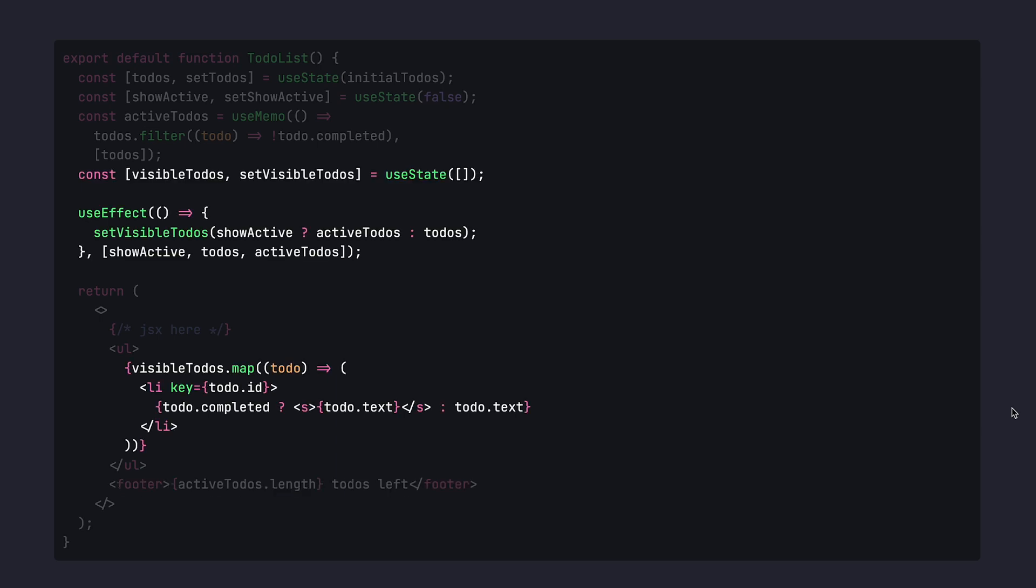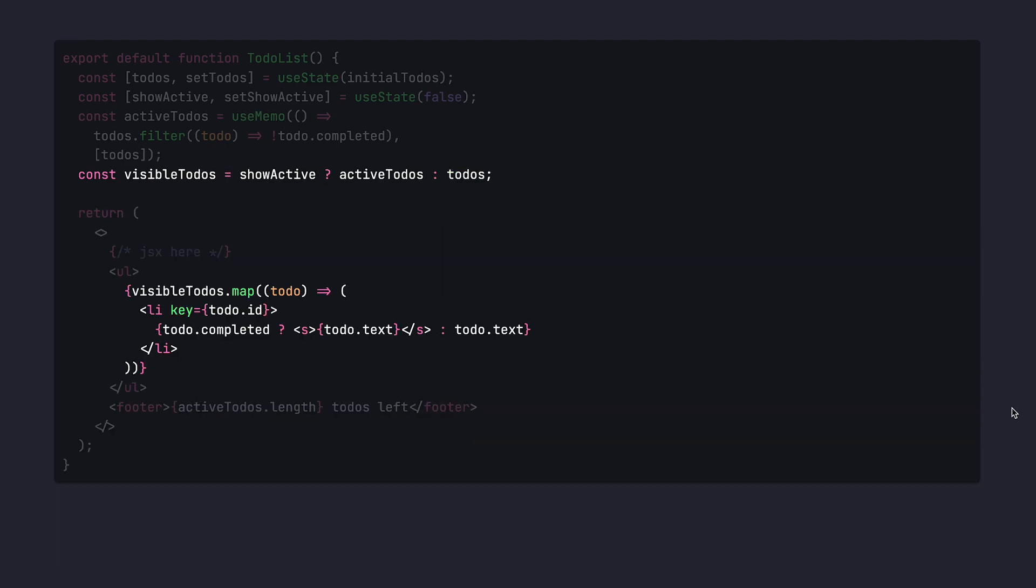The final piece to handle is the visible to-dos that once again don't require neither useState nor useEffect. Visible to-dos can be just derived from those states. Whenever showActive, we only show active to-dos collection, otherwise we show to-dos collection.